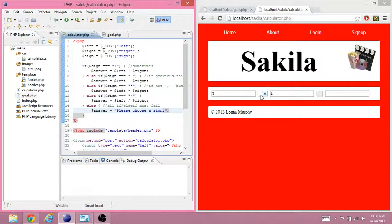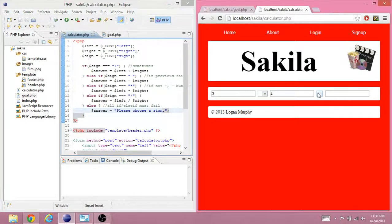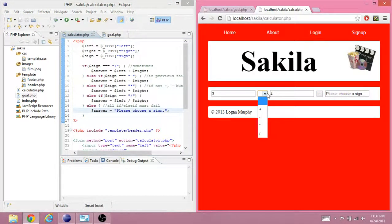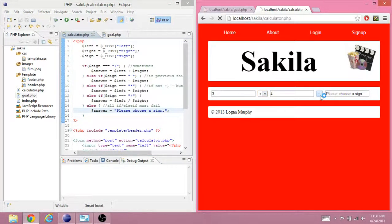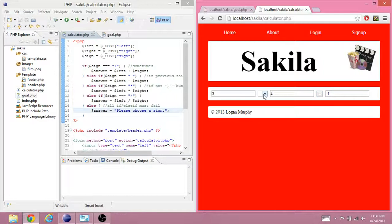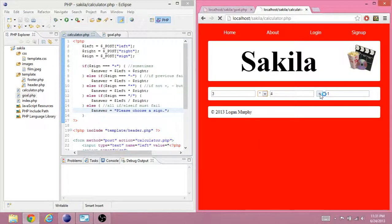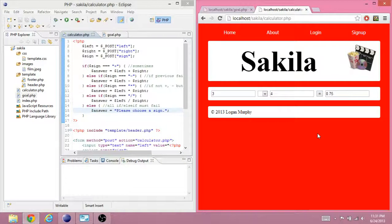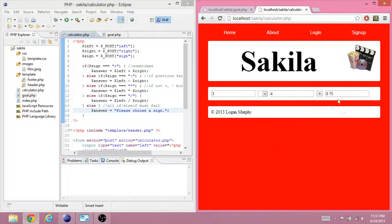Press equal. And it says please choose a sign. I know that I have to choose a sign now. Three plus four, seven. Three minus four is negative one. Three times four is twelve. Three divided by four is three quarters, 0.75. Okay.